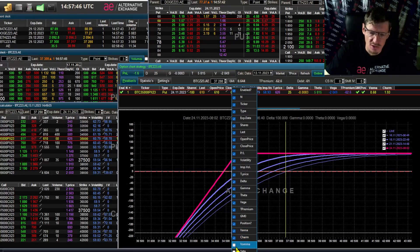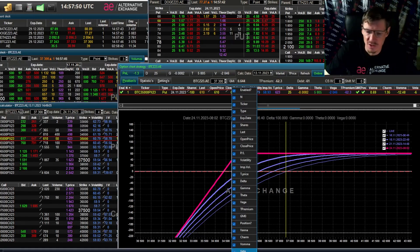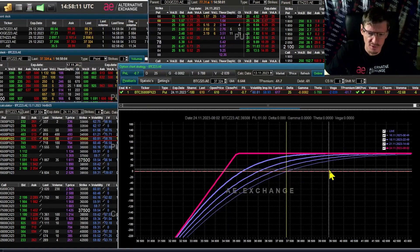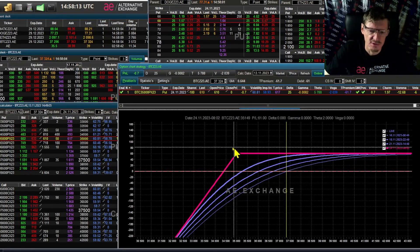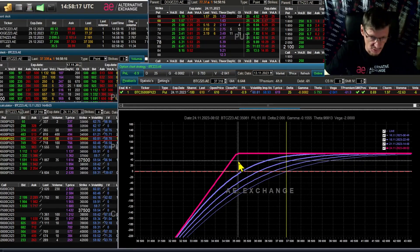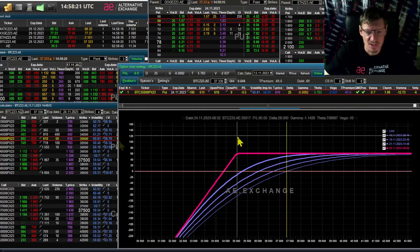As you can see, I checked the box and new Greeks start to appear: Vanna, Charm, Vama, Veta. For the example, I sell 100 put options out of the money at Strike 35 — Bitcoin options — with expiration in a week and a half.